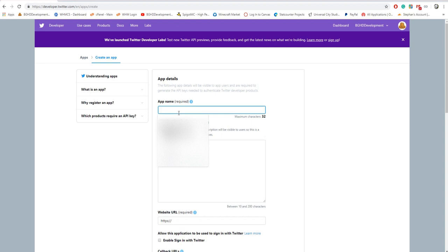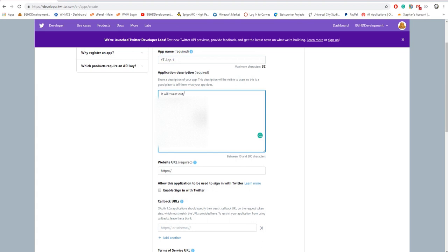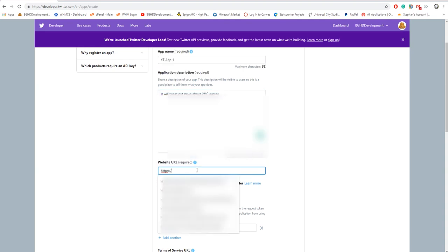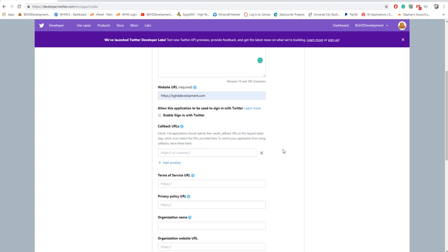You're gonna put your app name, my case is YT app 1. Application description: what does it do? It will tweet out news about UXC games or something along those lines. Your website URL: I'm just gonna put bgcdevelopment.com.